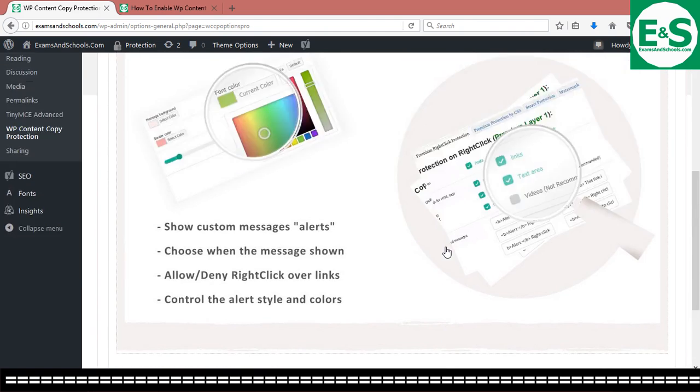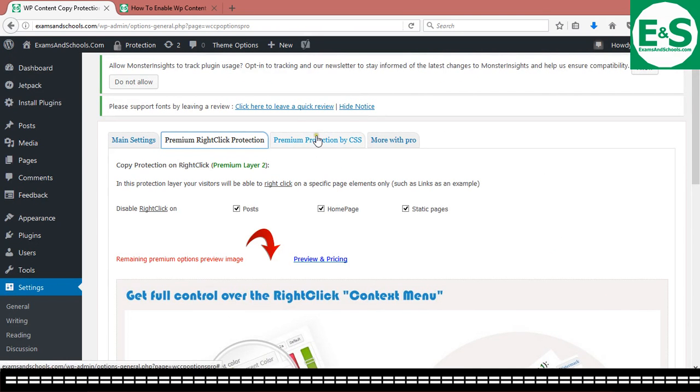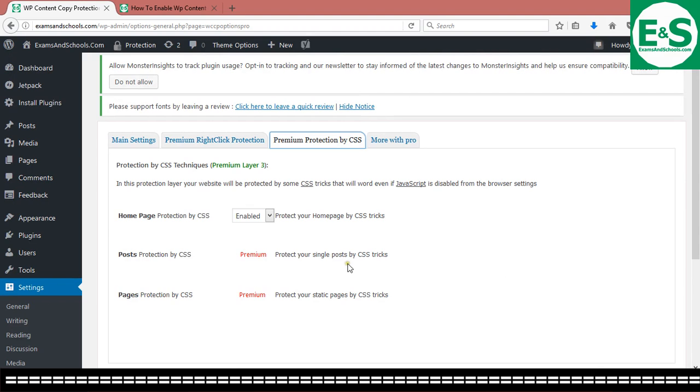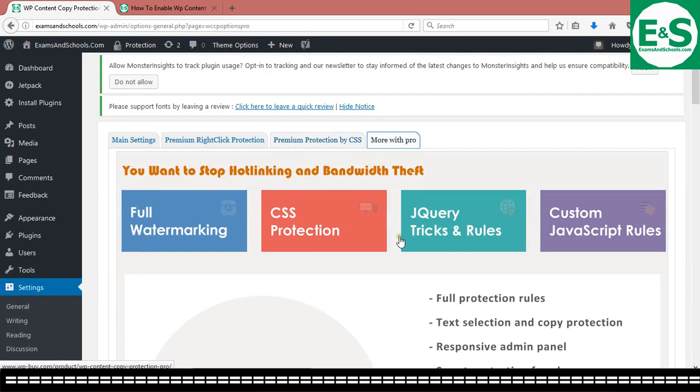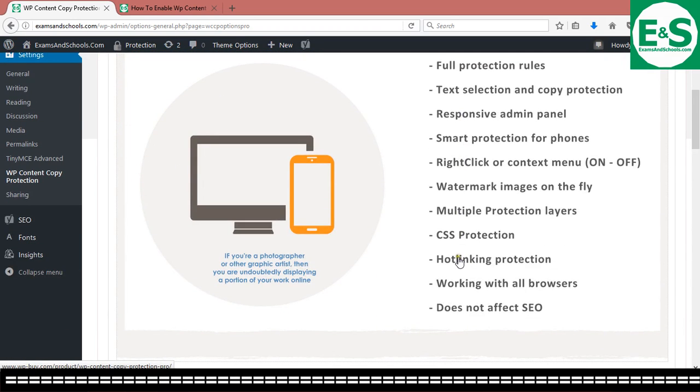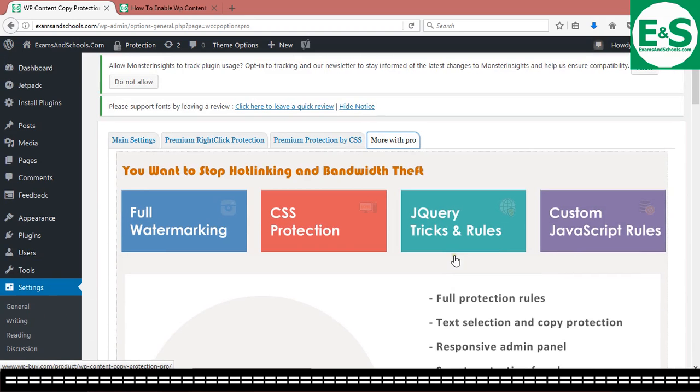But if you want to go with the premium feature, then you can get all of these functionalities by actually doing some advanced protection. But even with the free version, it gives you very cool features.